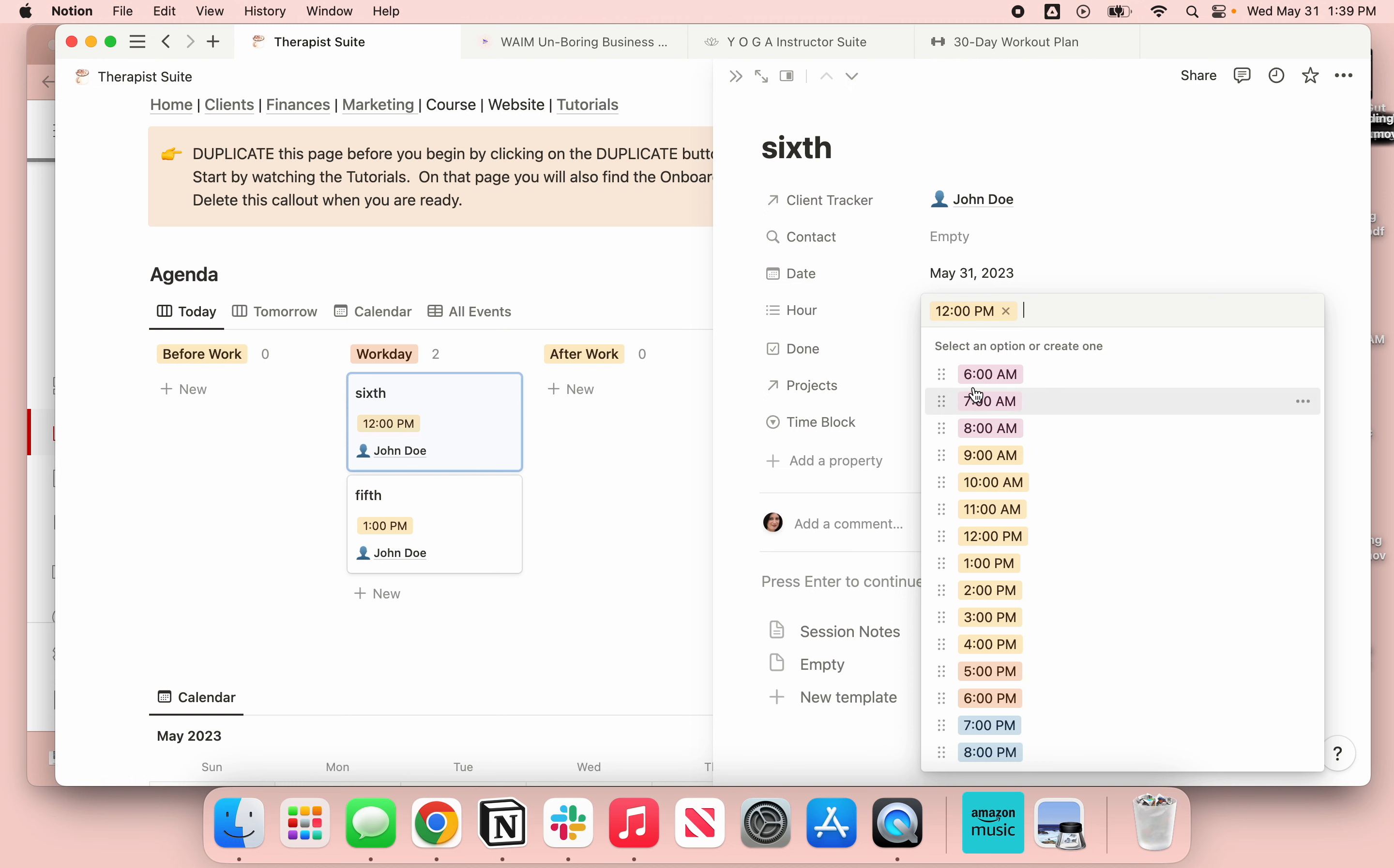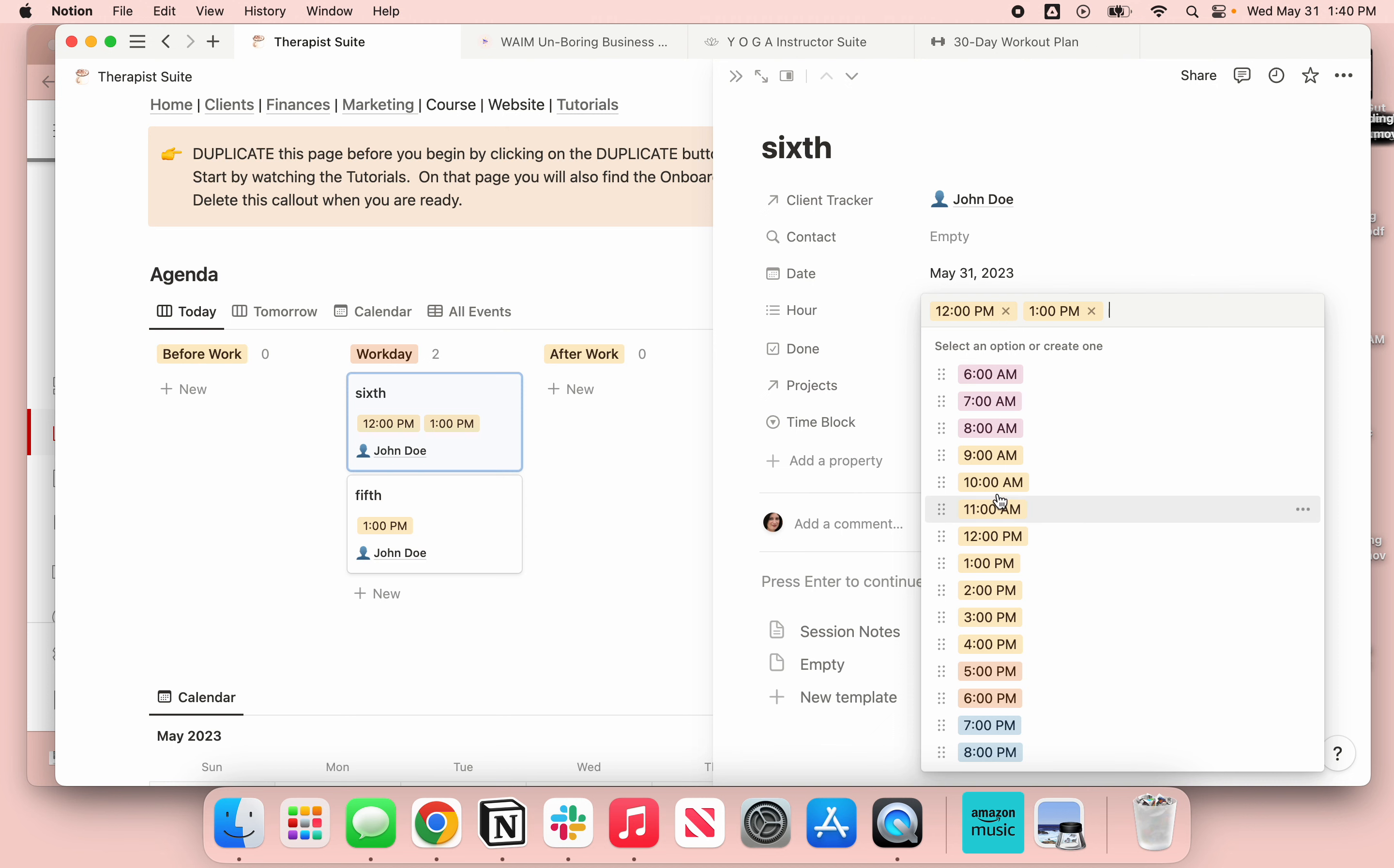This is a multi-select so it allows you to have multiple hours. So if you had an appointment that was two hours, you could put both hours up here. If you're working with clients and they have a two-hour appointment, it's very easy for you to put the two hours in there versus the one hour.